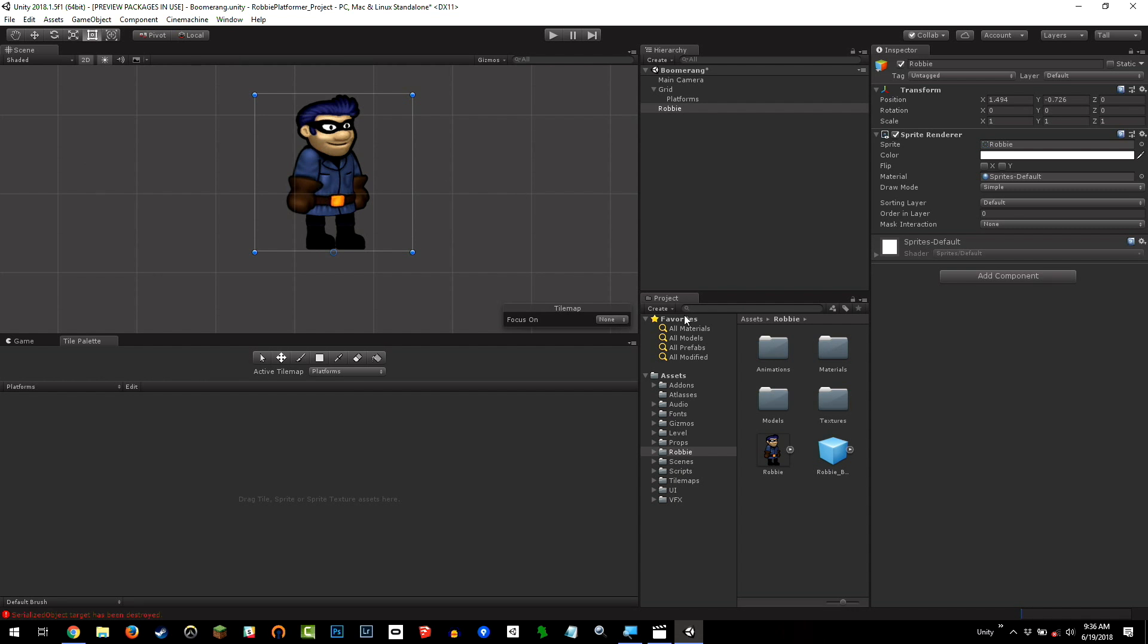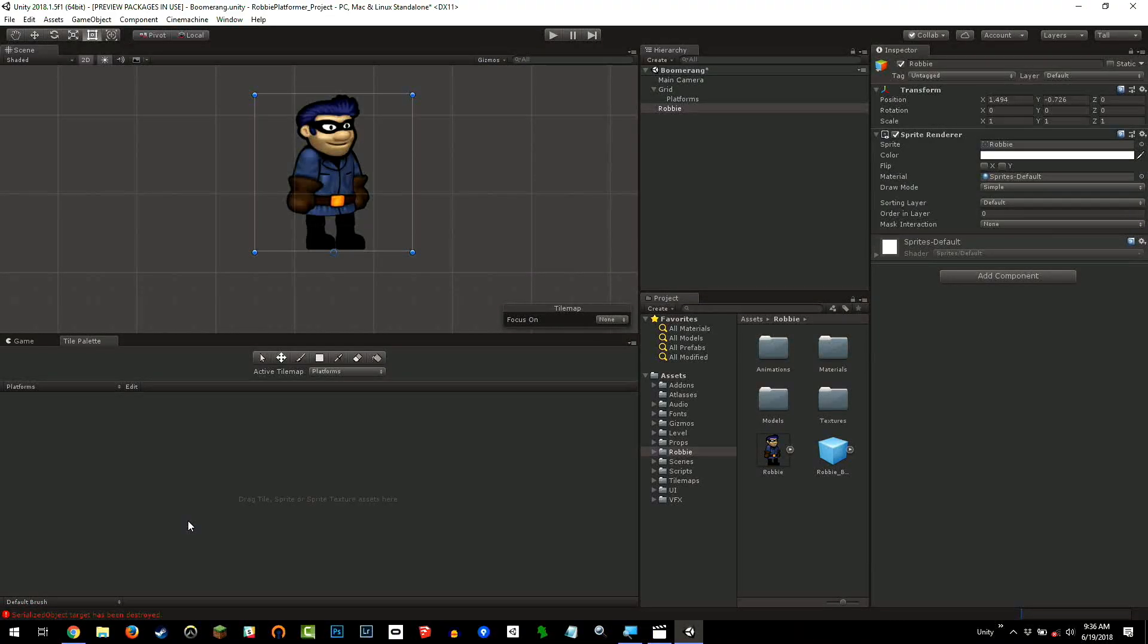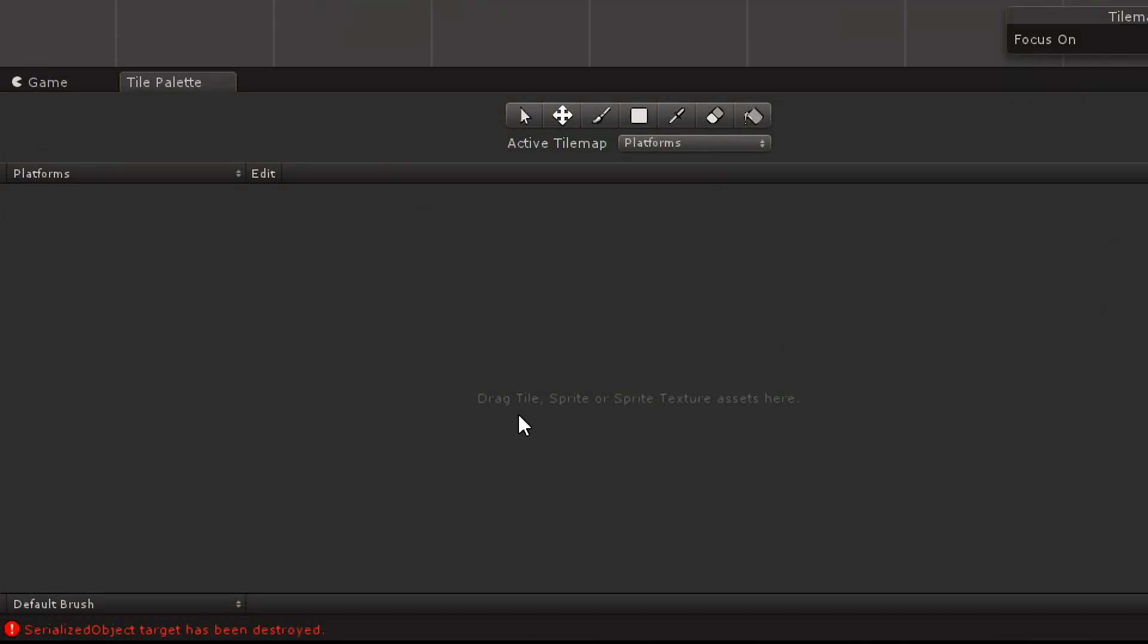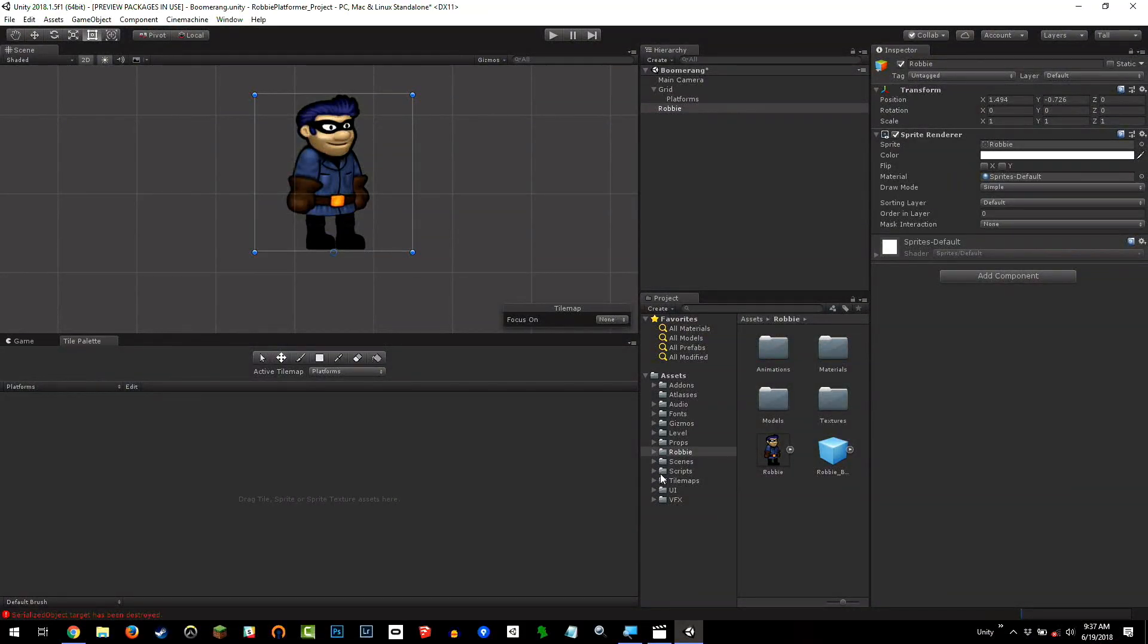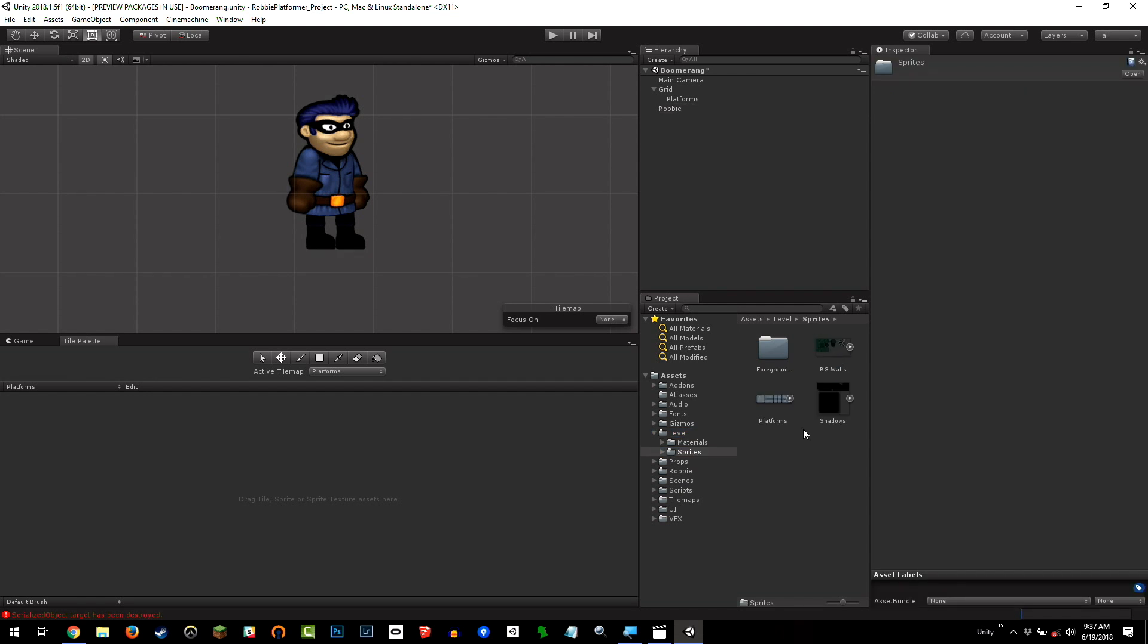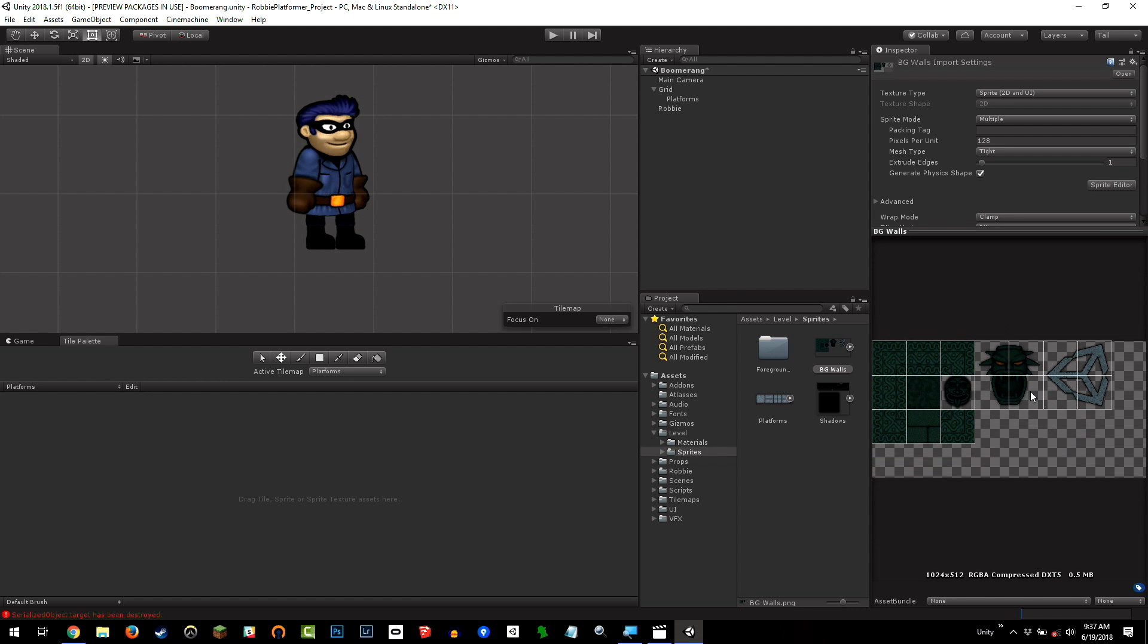The next step is to actually have some tiles to paint. What you'll notice is that in the tile palette, we have here a message saying drag tile, sprite, or sprite texture assets here. Our tile palette is currently empty. We can't actually paint anything from it. Just like a normal paint palette in real life, we need to add some paint or tiles to it to use. To find that, it will be under Level, Sprites.